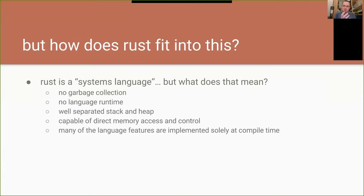Rust is a particularly good systems language because many of its compelling features — like the borrow checker, reference counting, and generic methods — are implemented completely at compile time. Very little exists in code that's running at runtime. This means for low-power systems, you can offload the hard stuff onto your high-power development machine rather than on your tiny 8 MHz processor that's only got 8K of RAM.